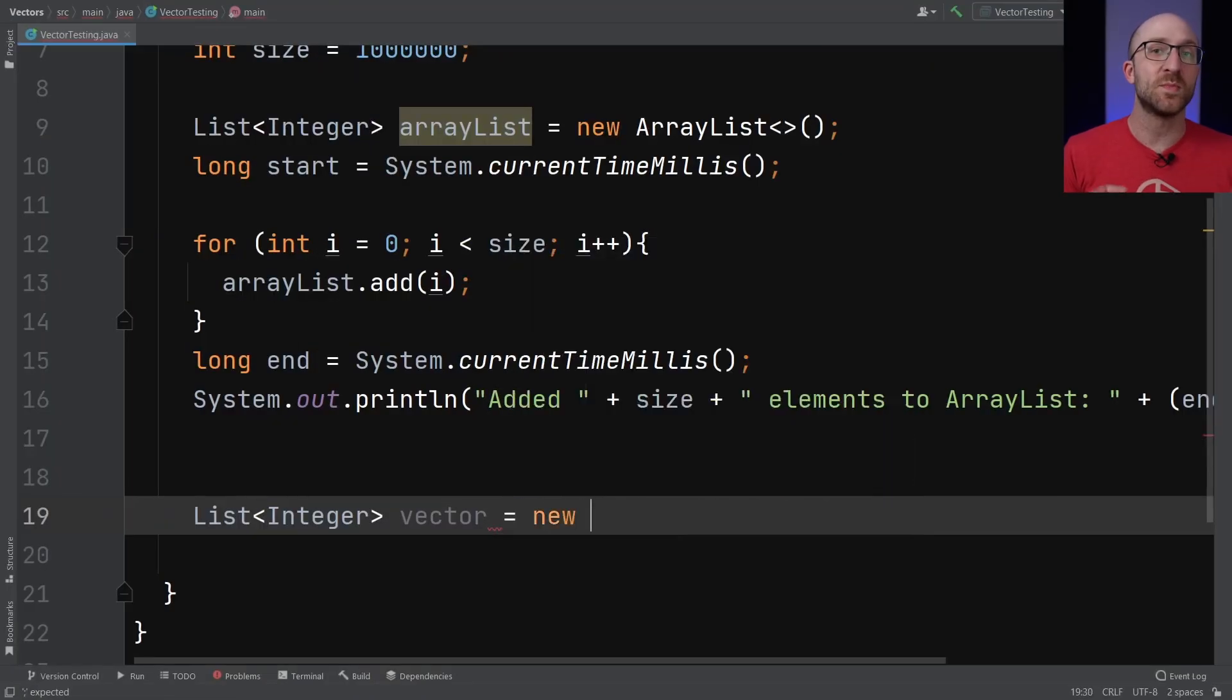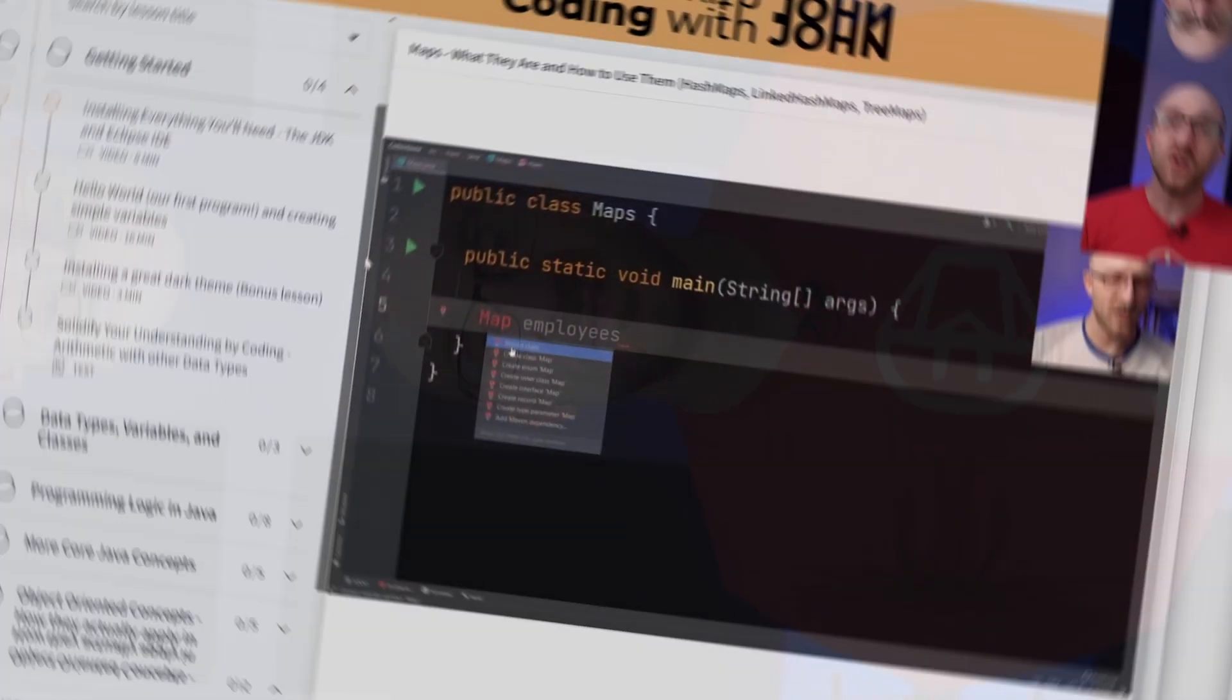We'll show the similarities and differences between ArrayLists and Vectors with some quick live coded demos. We'll even find something that Vectors do that ArrayLists don't. So stick around and find out.